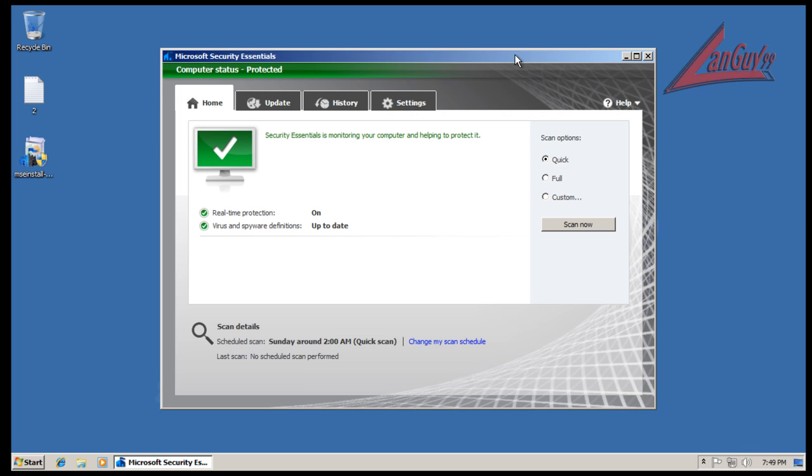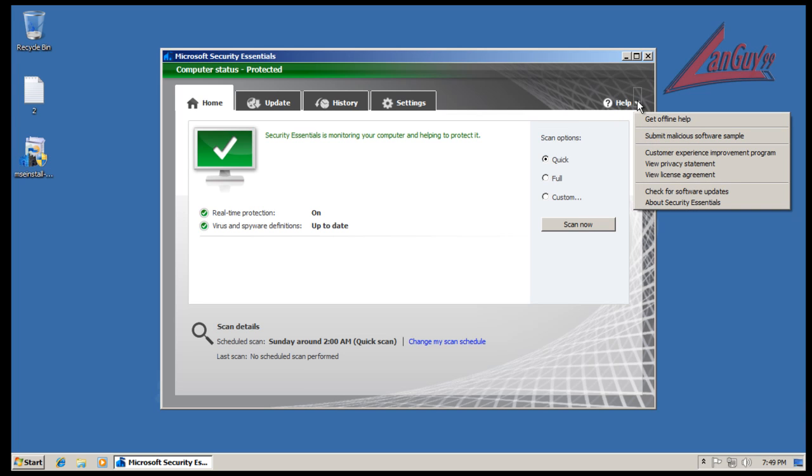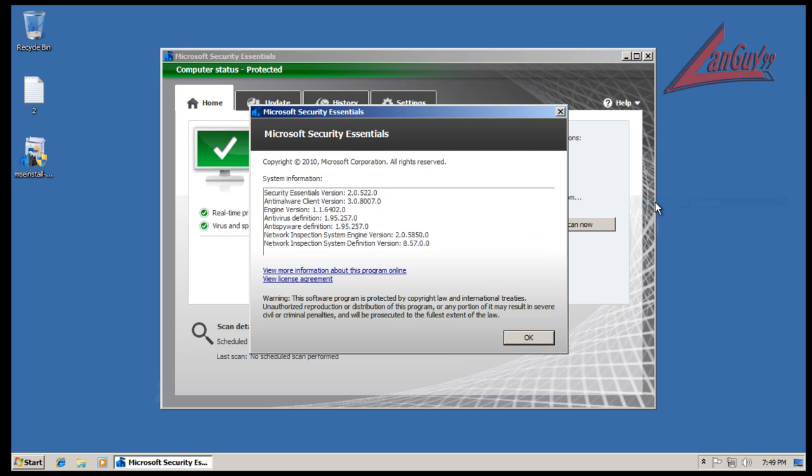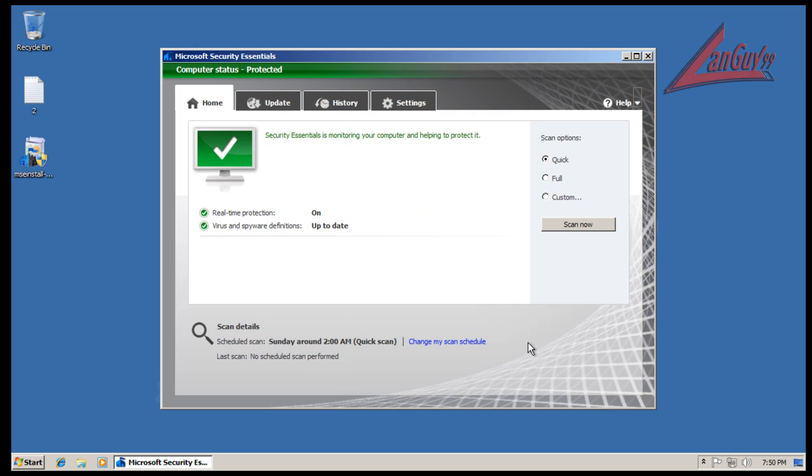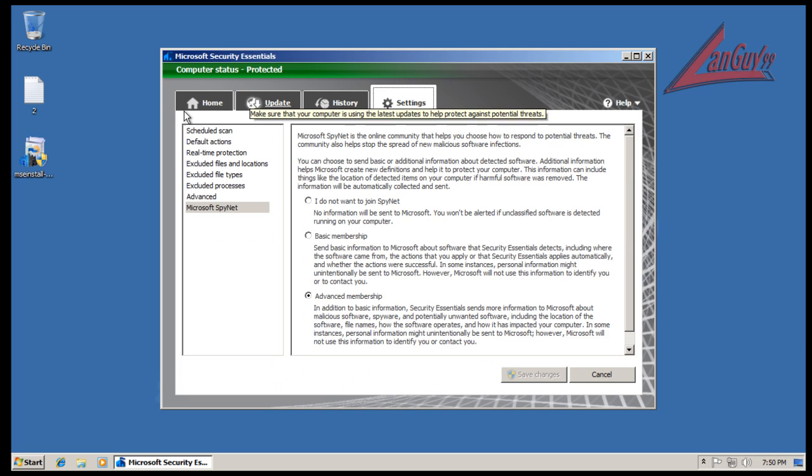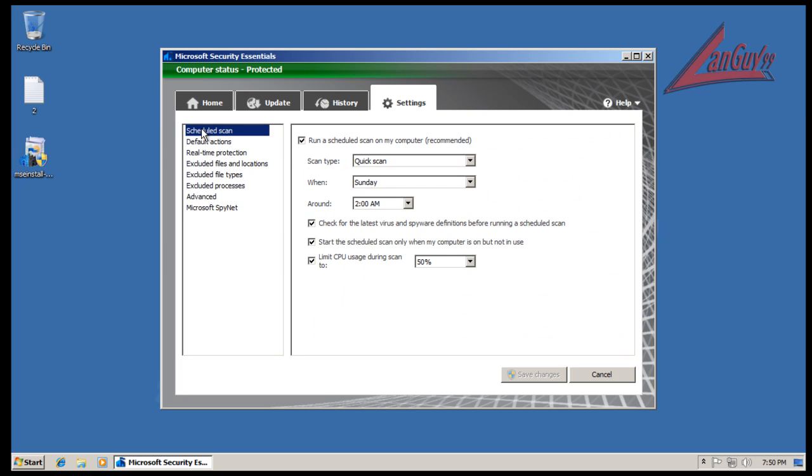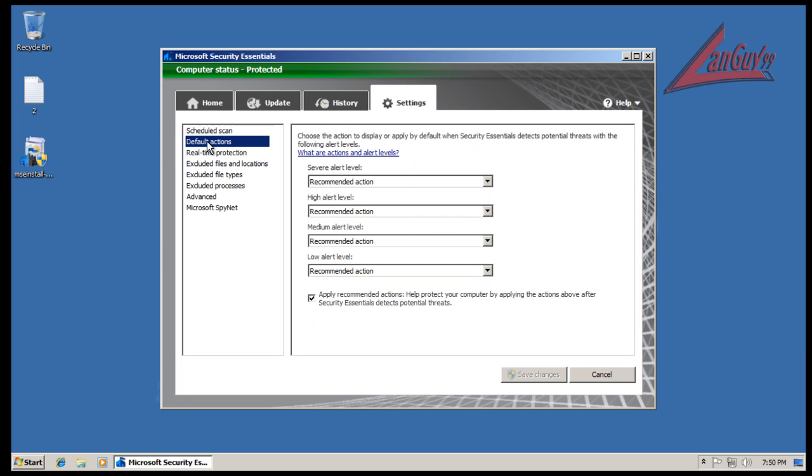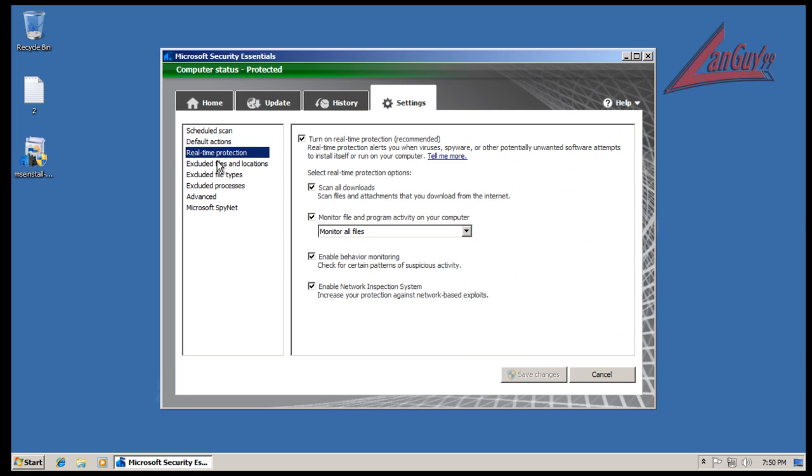The interesting part was, I don't remember, I haven't looked at the old video, but in this version, version 2.0.5, when I was looking at the settings I went through them and took a look, and I saw that they have this behavior monitoring here.